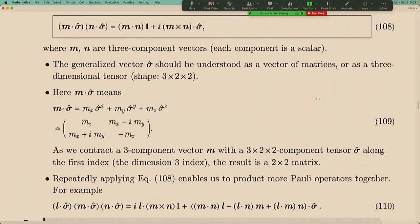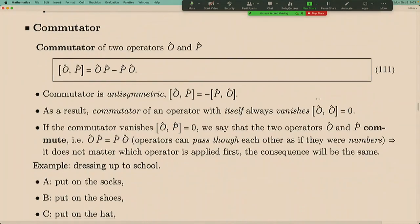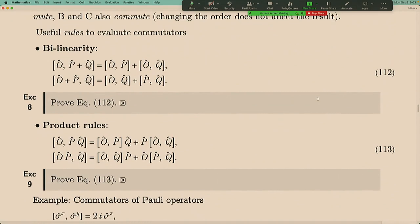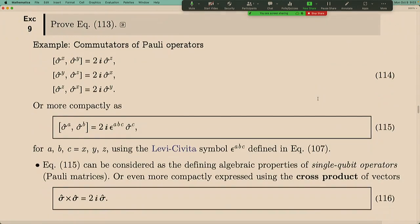This formula tells us how to take m·σ and n·σ and finish the matrix multiplication at the algebraic level. Towards the end of last lecture we touched upon commutators. The commutator describes the difference between two operators multiplied in different orders. When the commutator is zero, we say the two operators commute. The commutator has algebraic properties such as bilinearity and product rules.